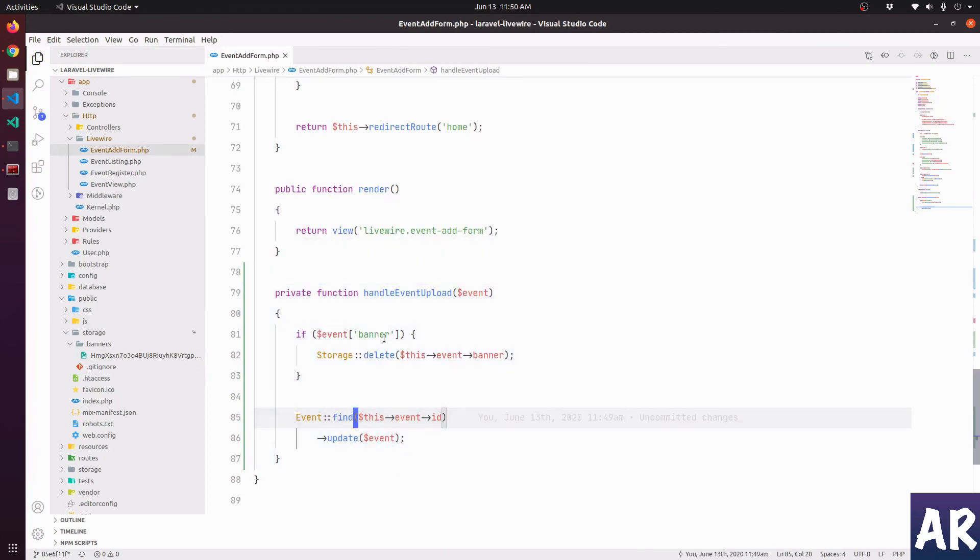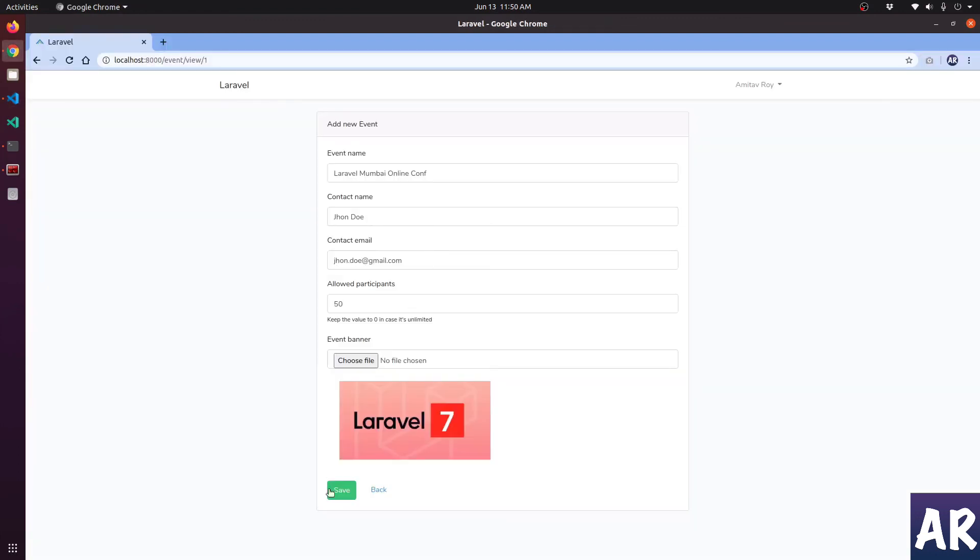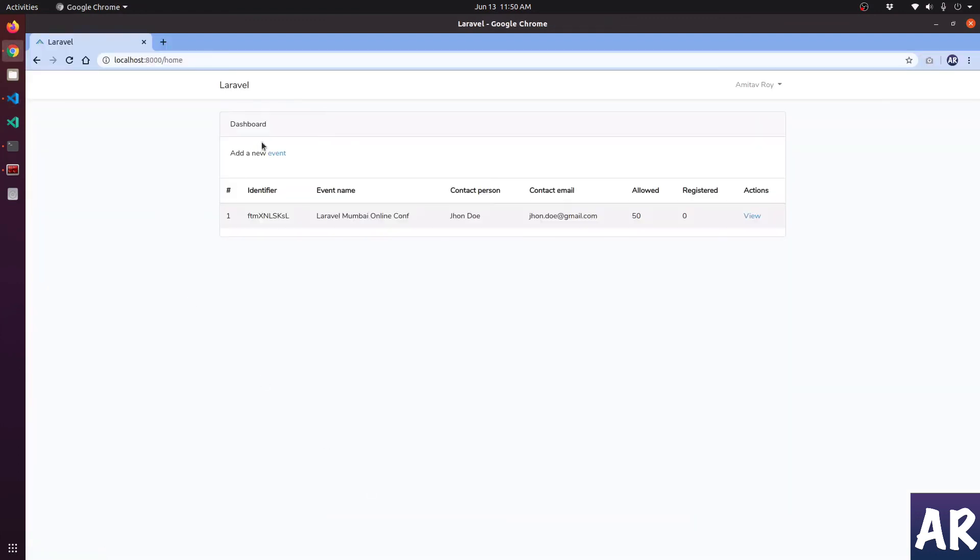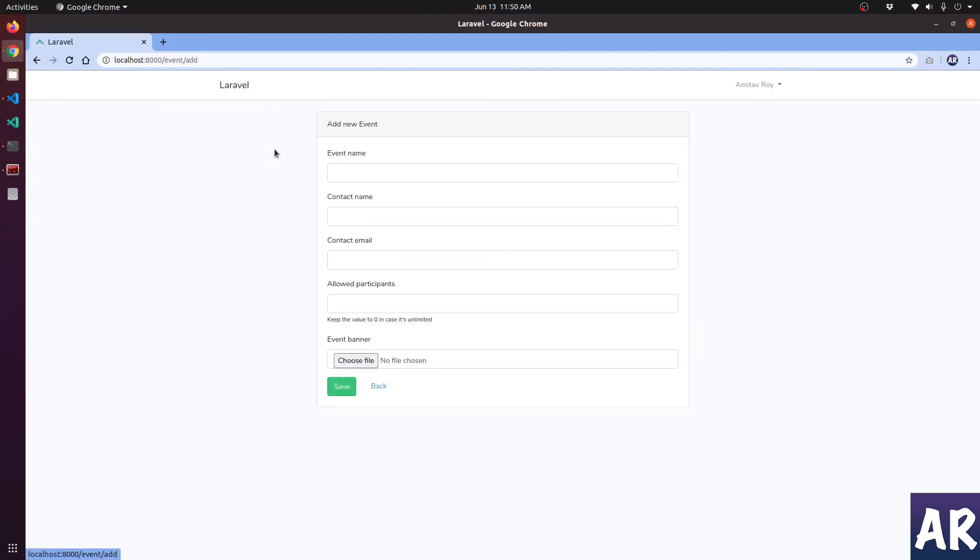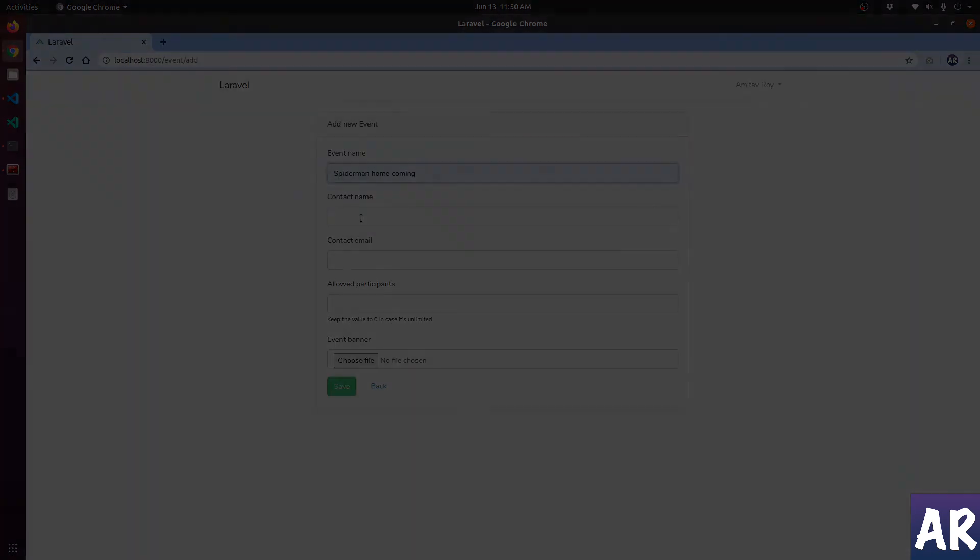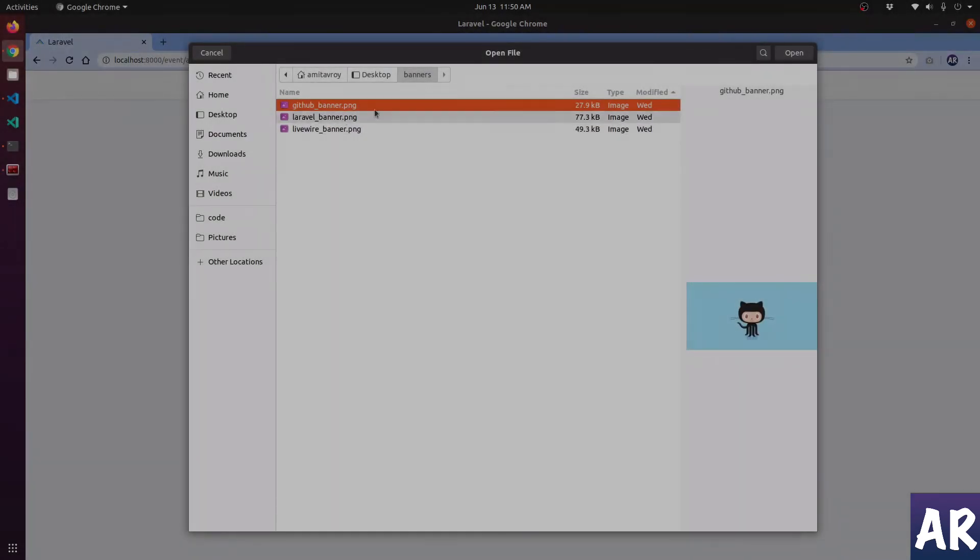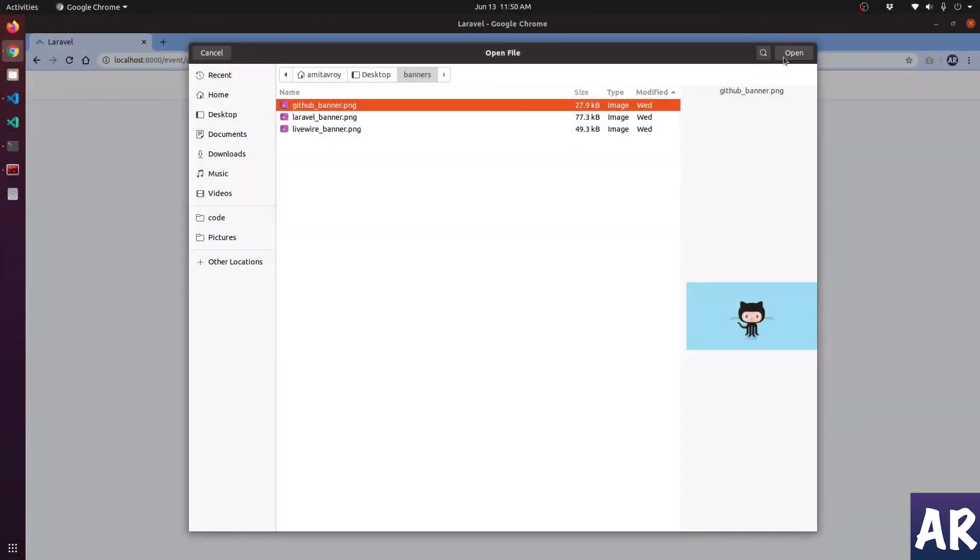And obviously, let's quickly try and see whether our create event is working properly or not. Spider-Man Homecoming. Let's just upload this and see. Yep, everything is fine. So this is how we have handled the edit of our event with file upload as well.